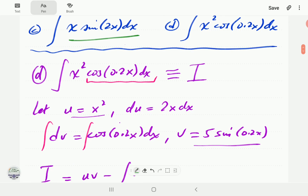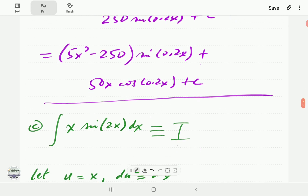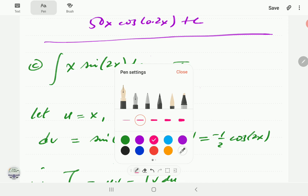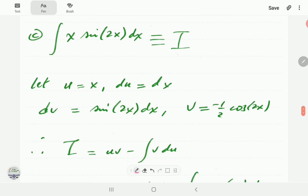In part C our polynomial is x, so we let u = x, and du = dx. Then dv is the rest of the integral: sin(2x) dx. So v = −cos(2x)/2, because we integrate sine to get negative cosine and divide by the derivative, which is 2.